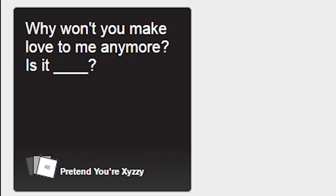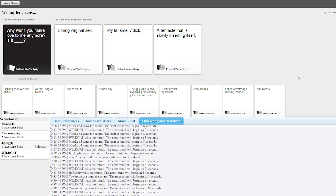Why won't you make love to me anymore? Is it boring vaginal sex? Why won't you make love to me anymore? Is it my fat smelly dick?